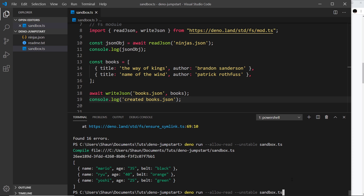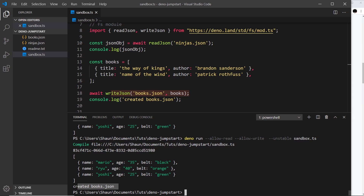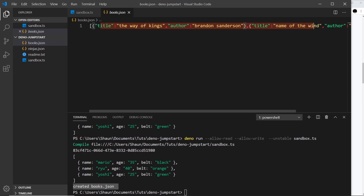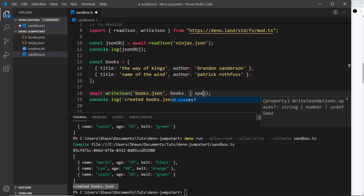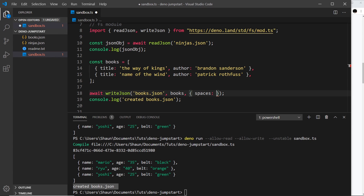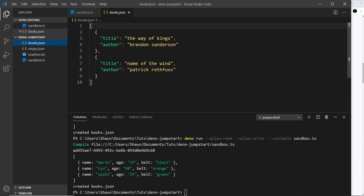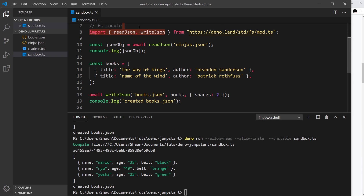Running this again, we also need the `--allow-write` flag because we're writing a file. After running, we see 'created books.json' and the file appears. The JSON isn't formatted very well though, so we can pass a third argument — an options object with a `spaces` property set to `2` — to indent it properly. Running again, the `books.json` file now looks much nicer. Remember, this fs module is currently unstable so we need the `--unstable` flag.